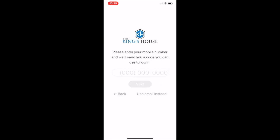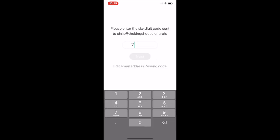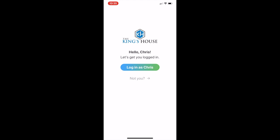There are no passwords required. Just insert your mobile device number and they will send you a text message to verify it's you. Use the code they provide in the text message to log into your account.